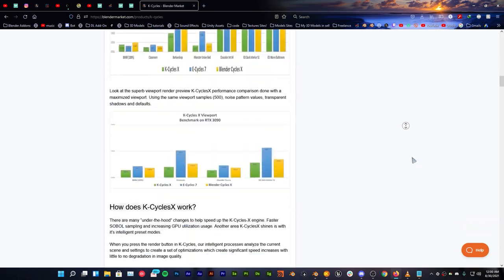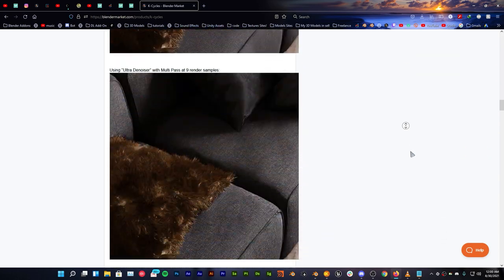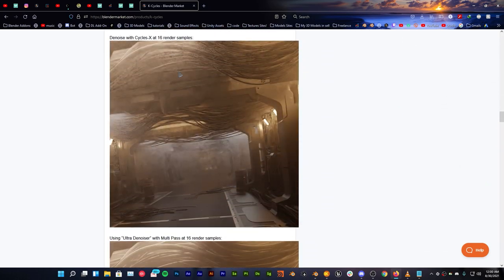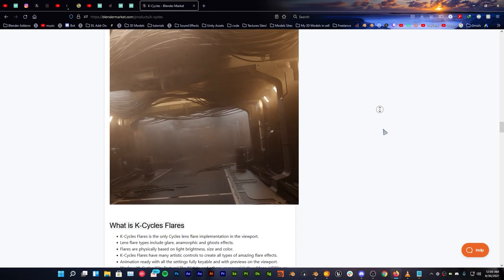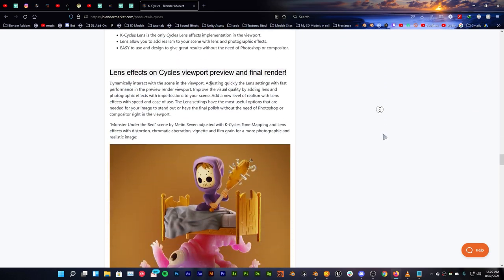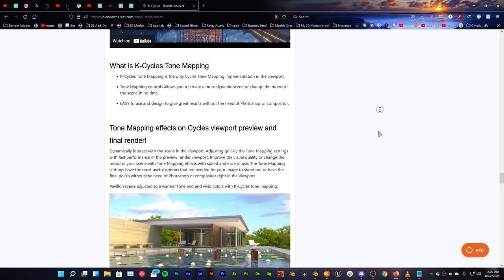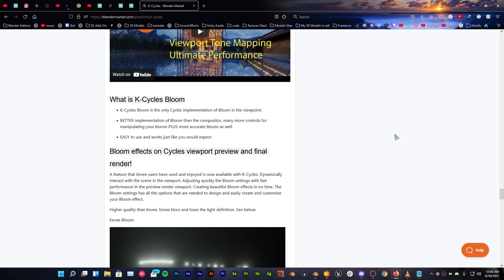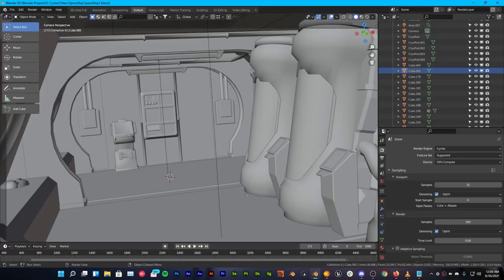Come here and read a lot more about it, the ultra denoiser and all the stuff that you can get out of it, and the price is really really amazing. Let's move on to this video. Now let's compare it with Cycles X which is in development right now.